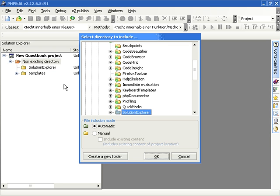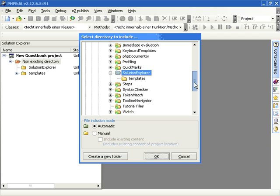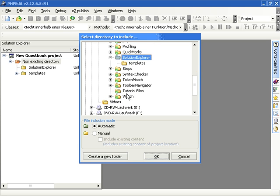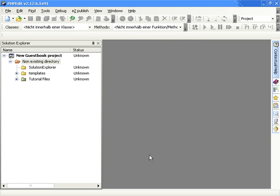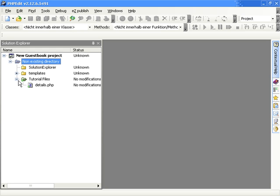The third directory type offers the automatic inclusion of all directory contents. PHPEdit will rescan the file system when something has changed and all items will be added without the need of any interaction. These directory types are represented with a green icon inside the Solution Explorer.